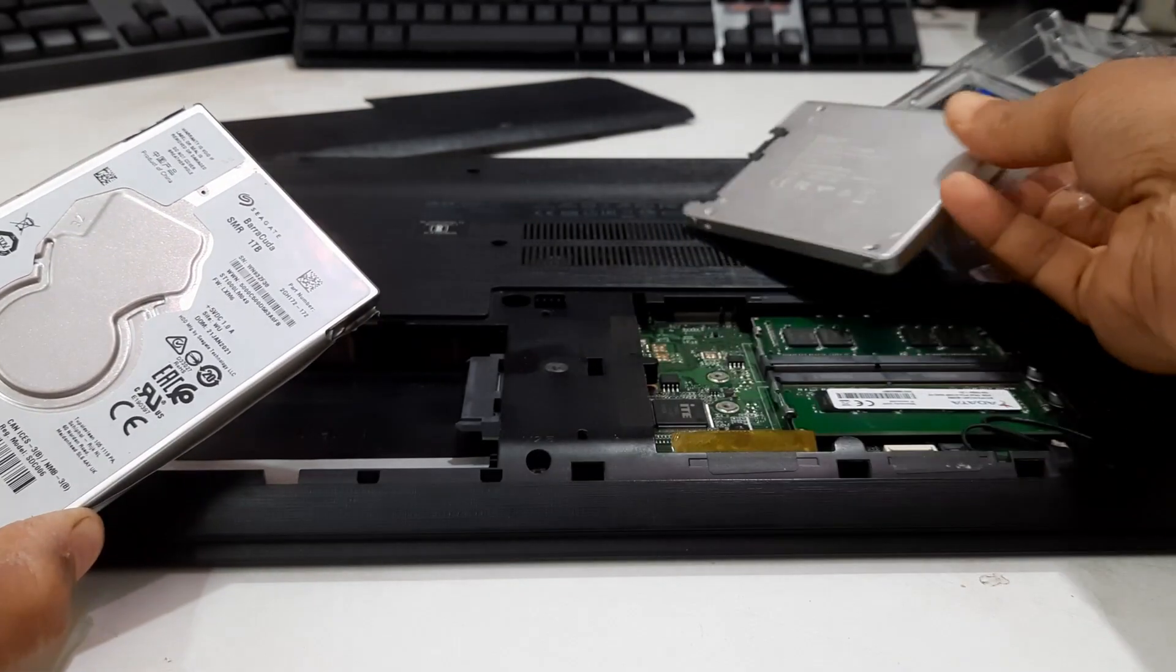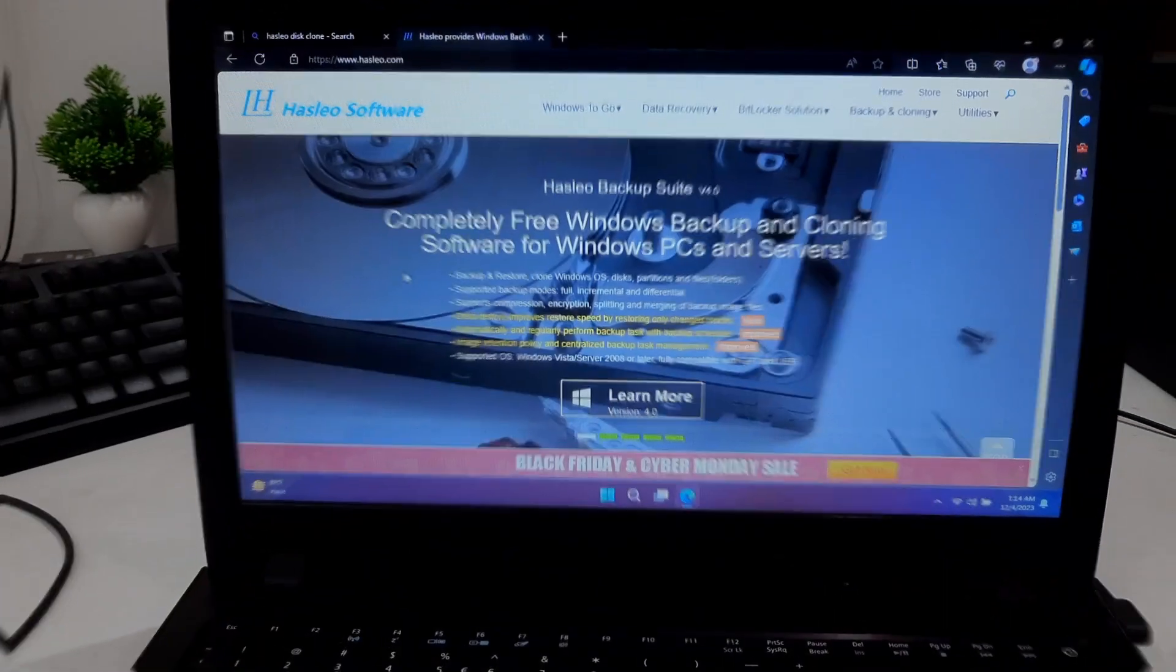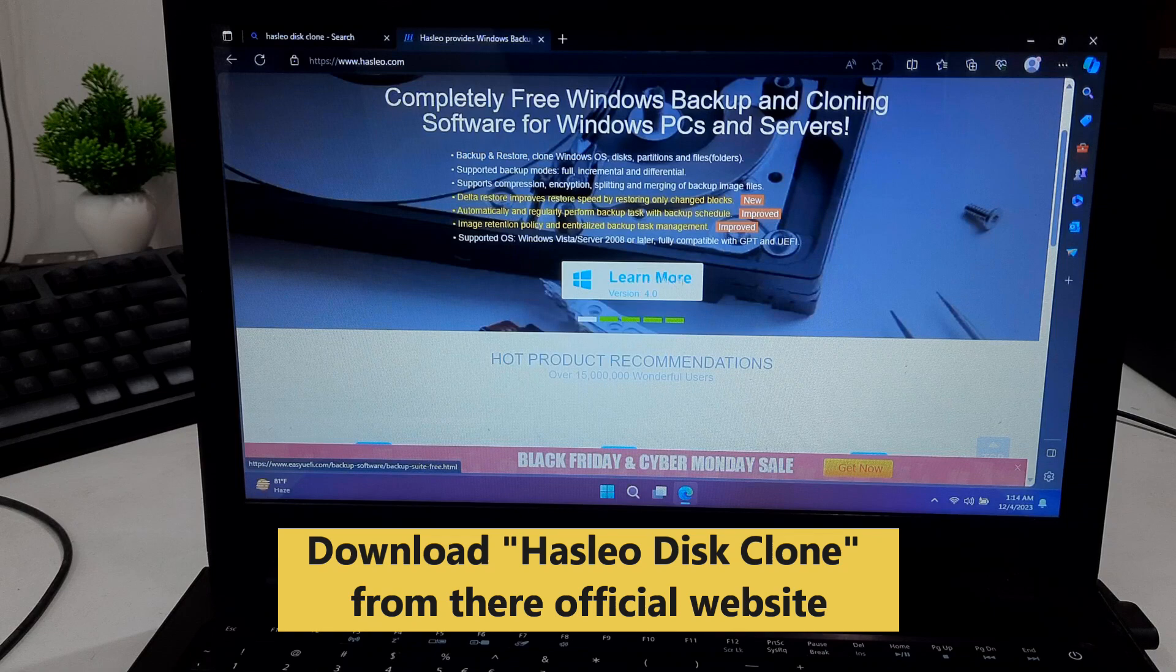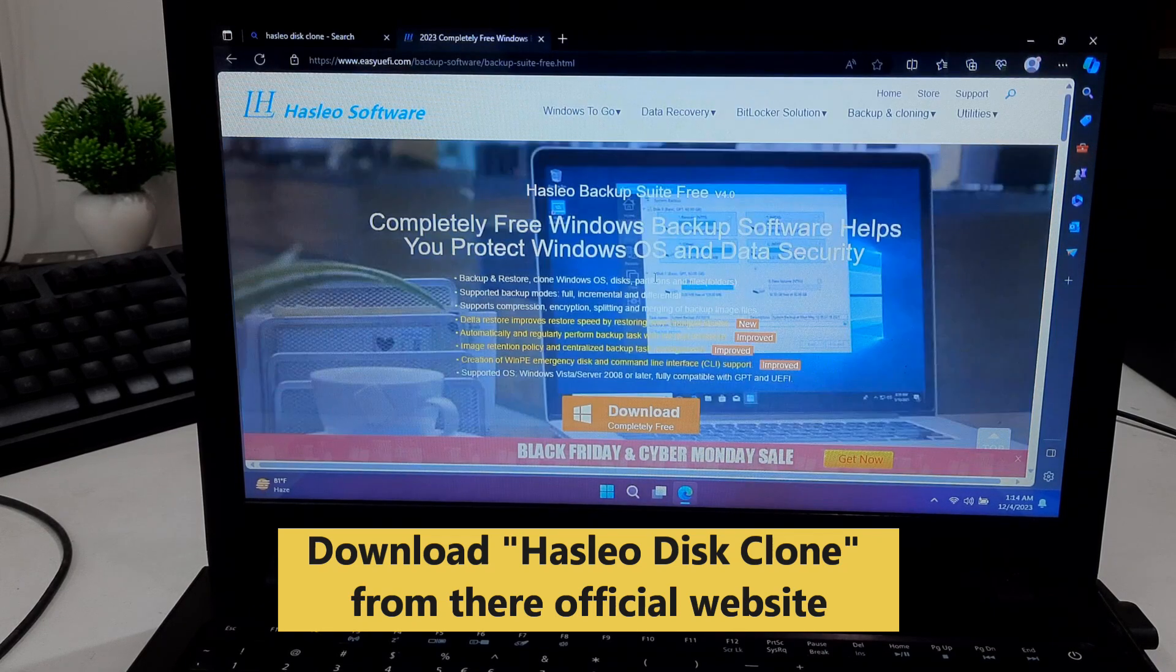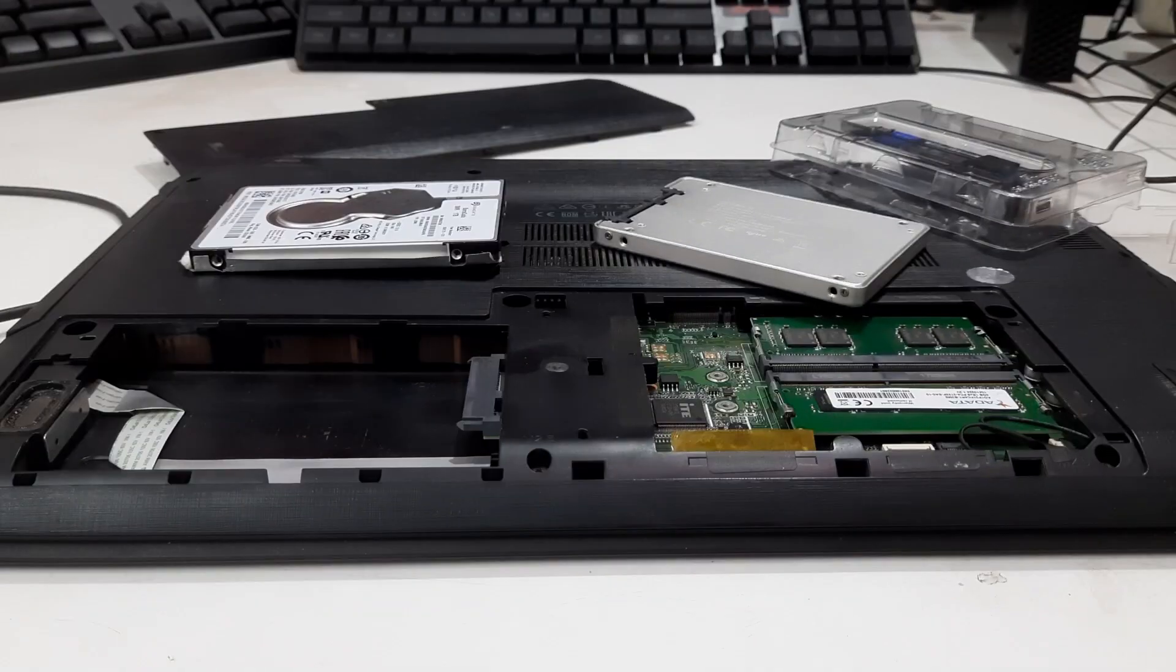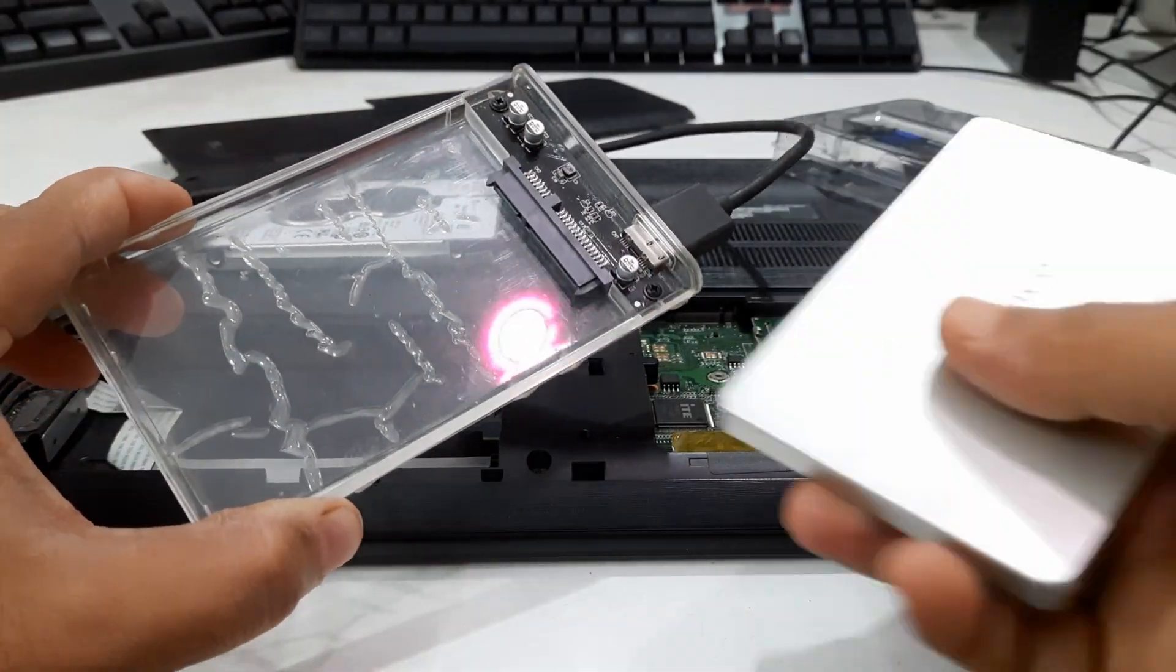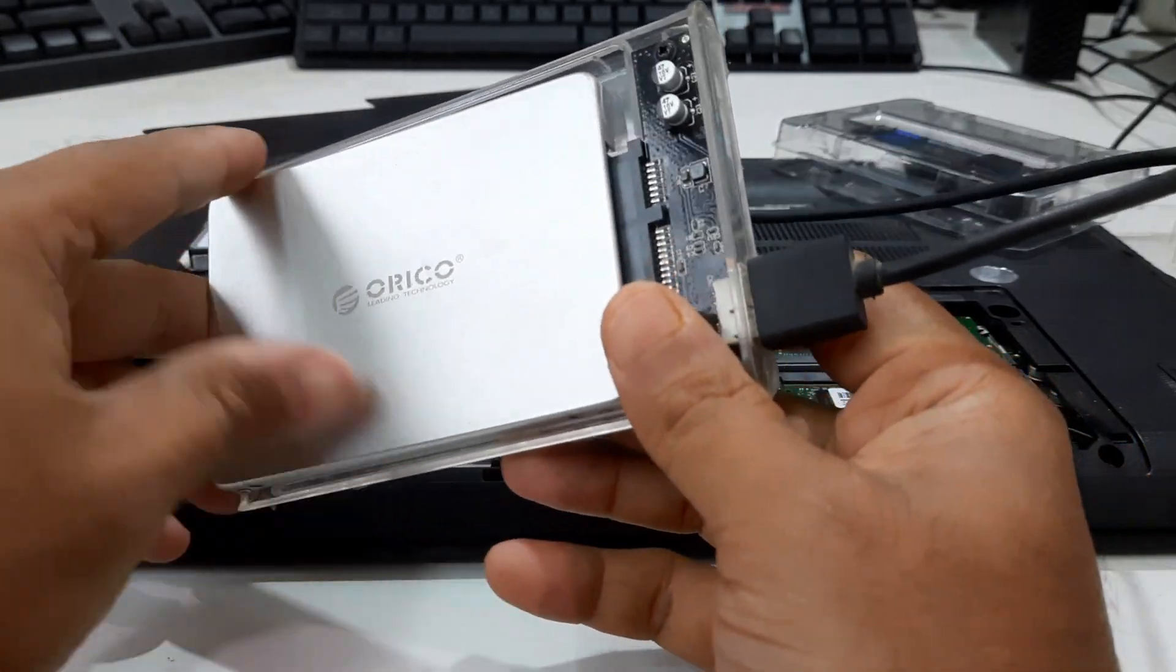Before we begin, ensure you have installed Hasleo Disc Clone on your computer. You can find the download link in the video description. Now connect your SSD to your computer through a USB enclosure or directly to an available SATA port.